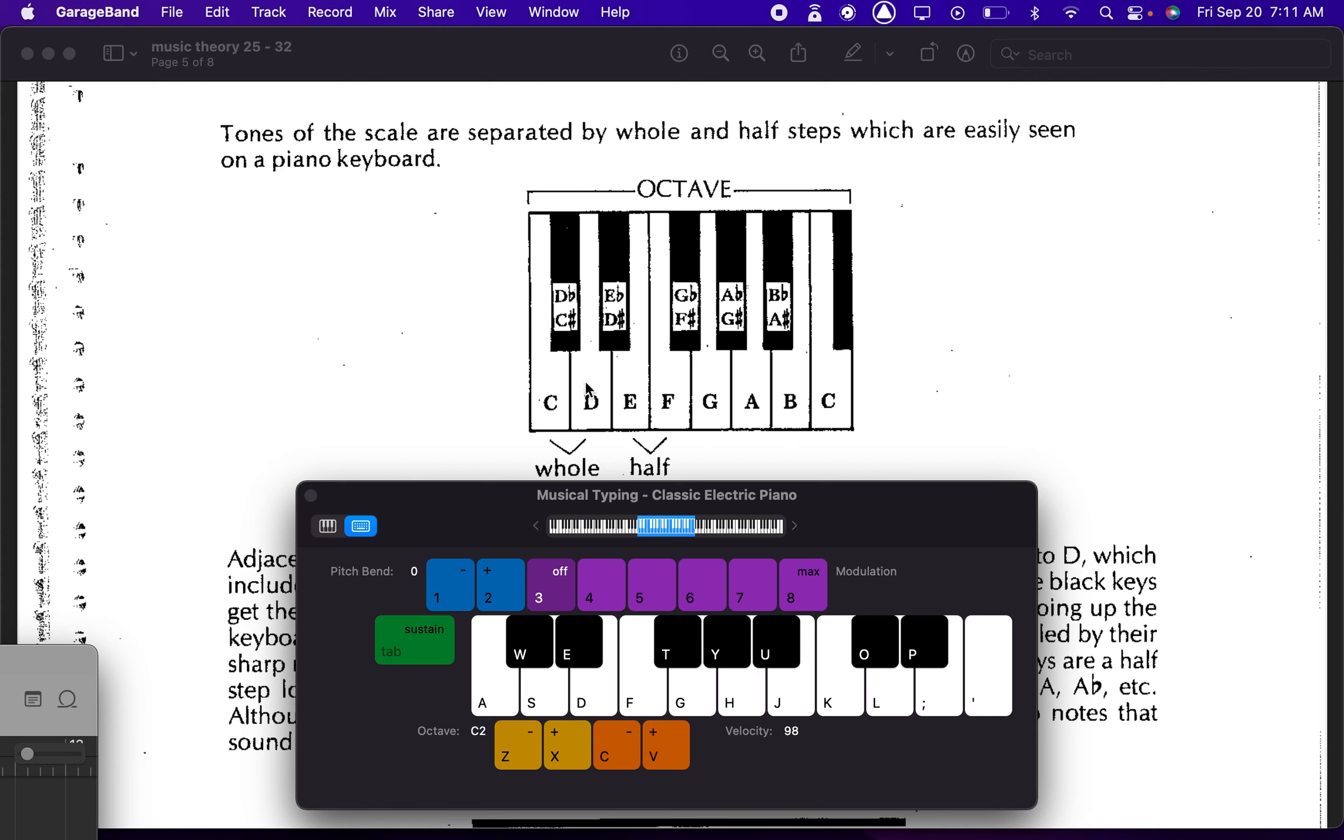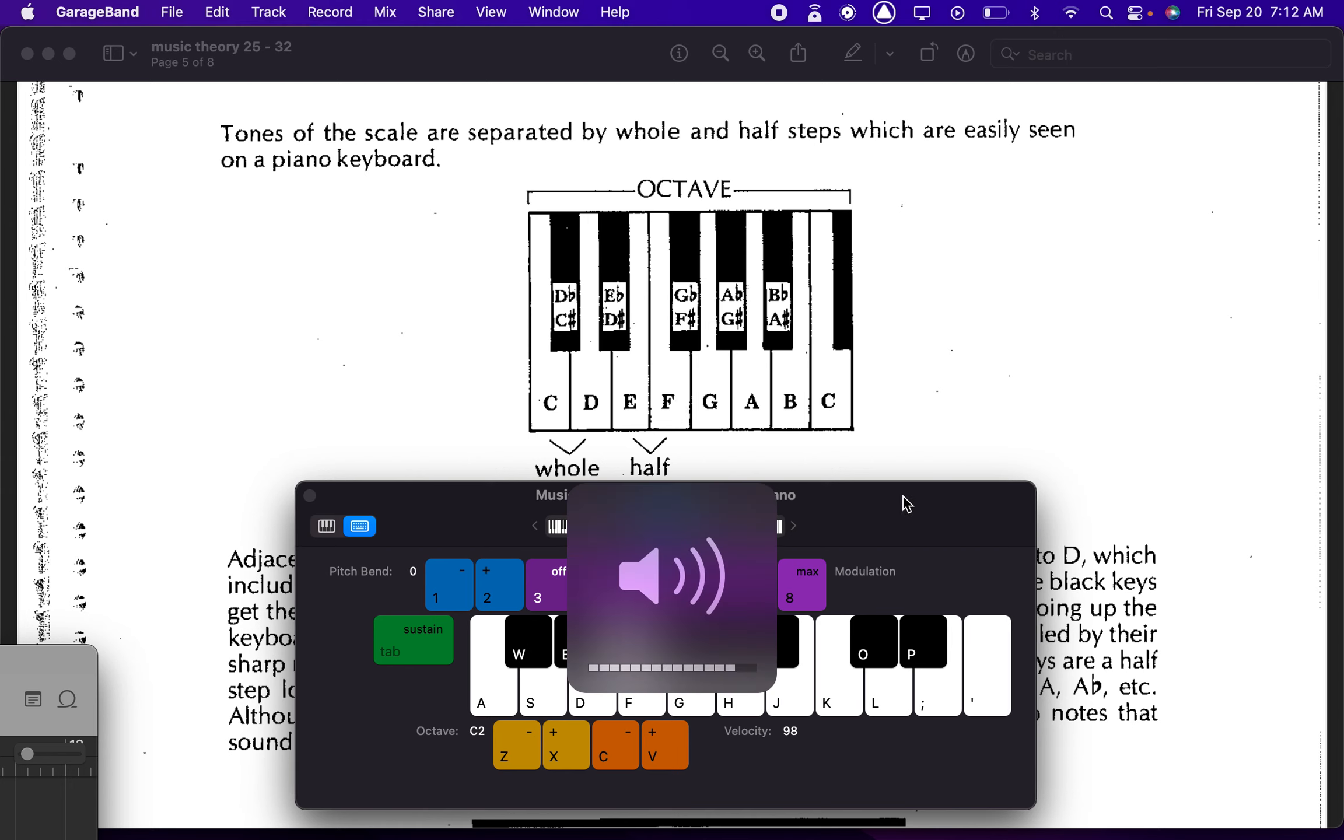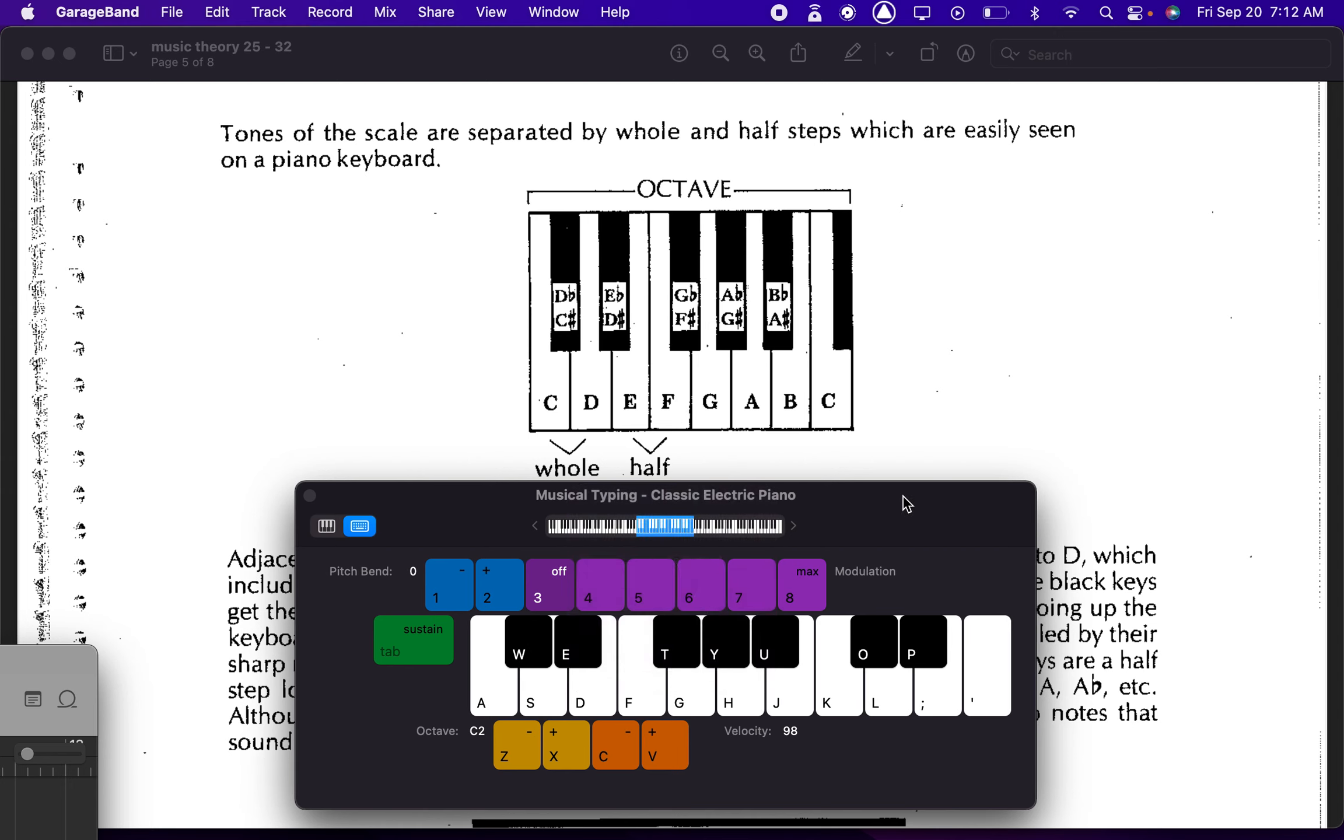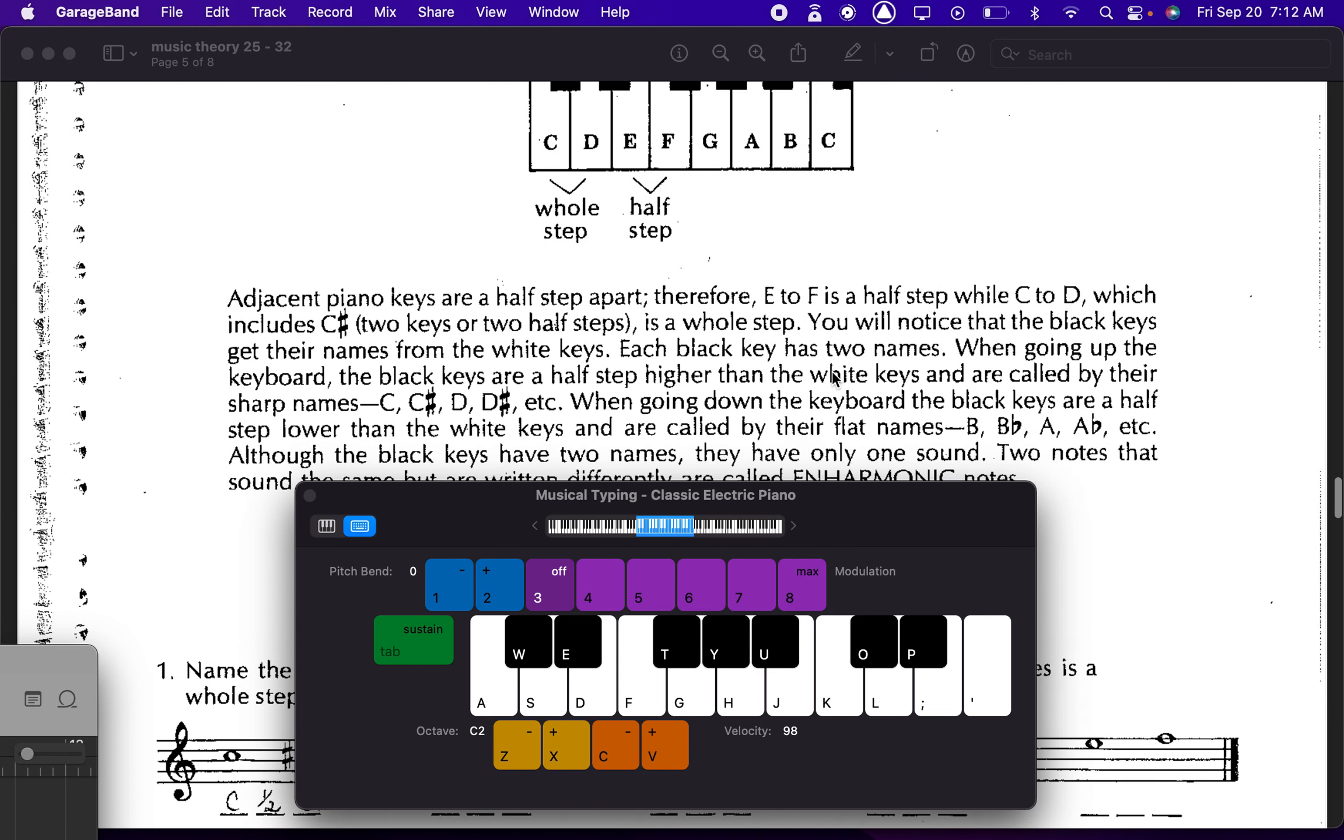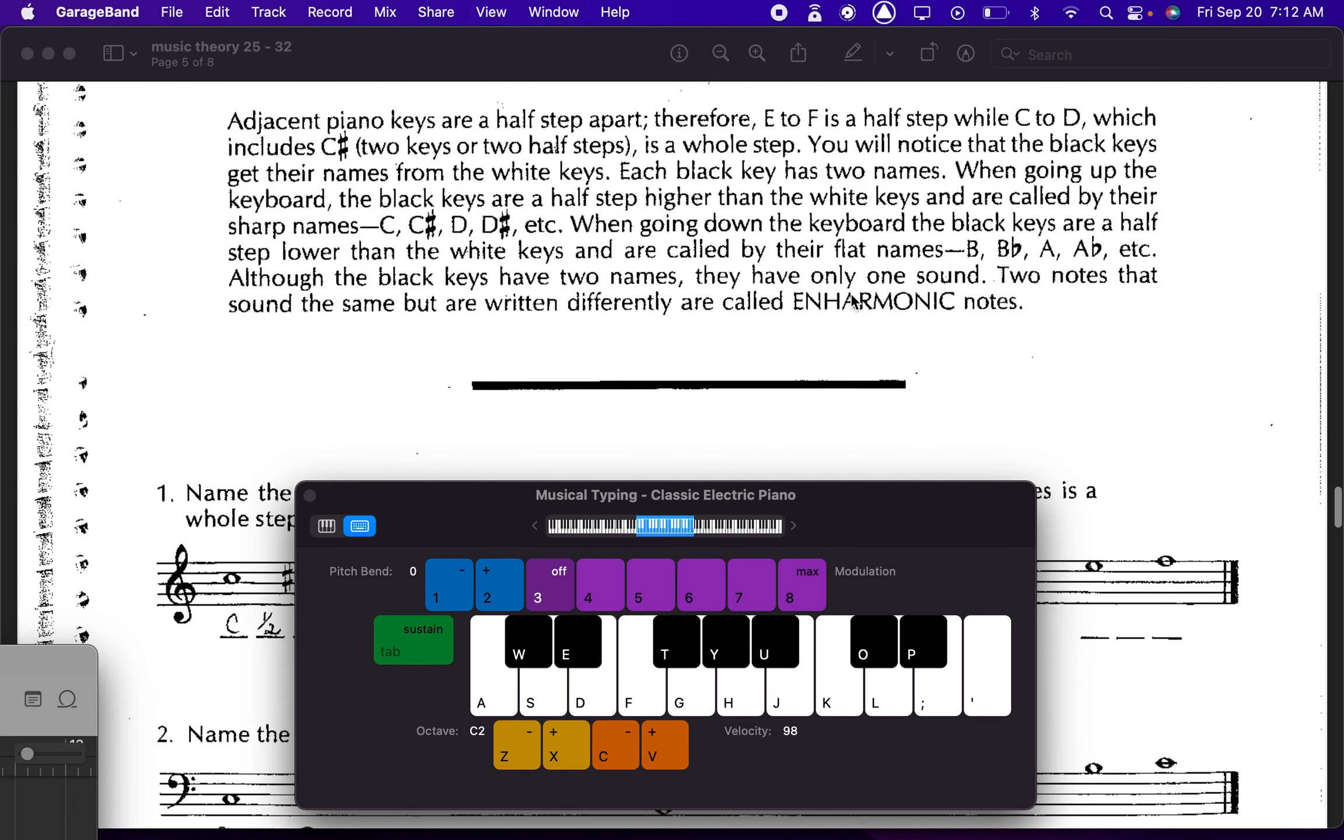So a whole is going to be two notes in between, and then a half is just going to be one note in between. And you can actually hear the difference too, if you listen. Versus, right. There's a very famous movie which has that motif. So I can help you remember what a half step sounds like. Right. So half steps, whole steps...